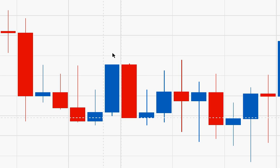The next candle opened here, dropped down to this level, and closed at its lowest price. Since the price never got lower than its closing price, there is no lower shadow.